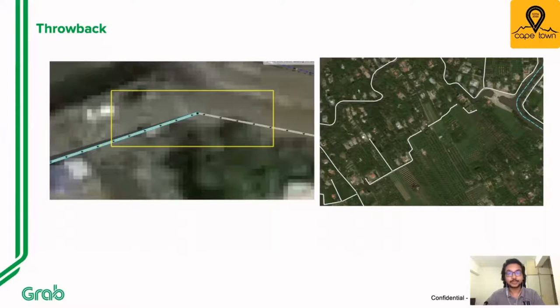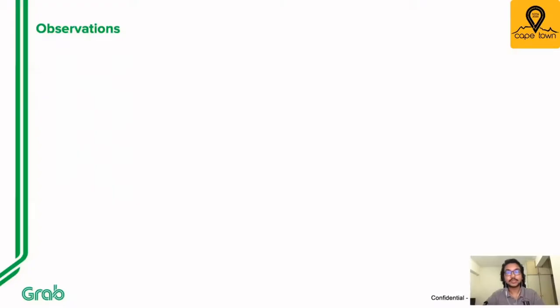These problems could have remained undiscovered for an indefinite time, and we would have been suggested some other route or no route at all when requested in this area. Now that we see the problem, we can take necessary steps to fix it in OSM. The earlier examples from the slides are also surfaced using the same process.